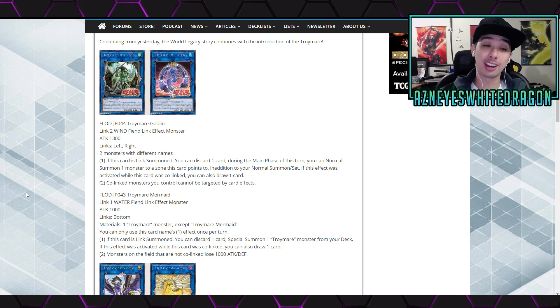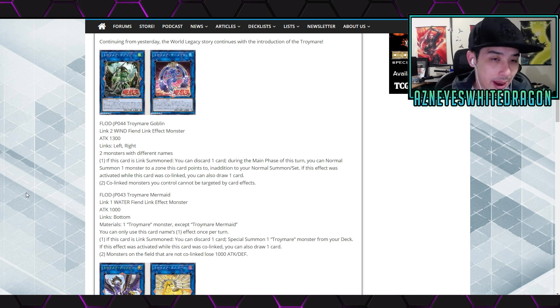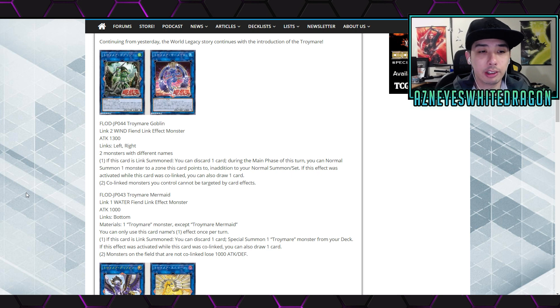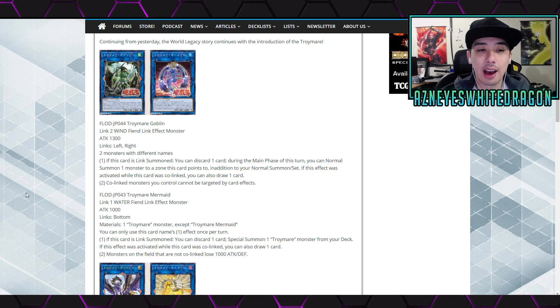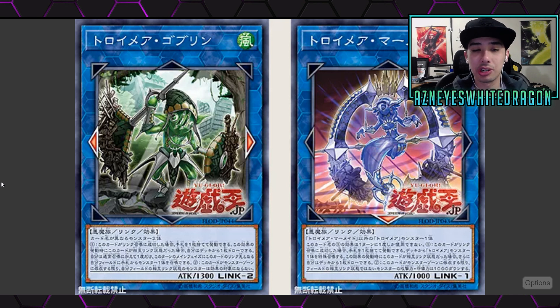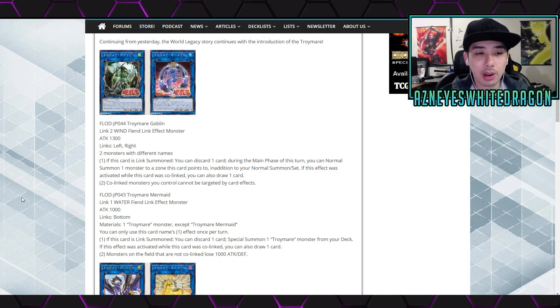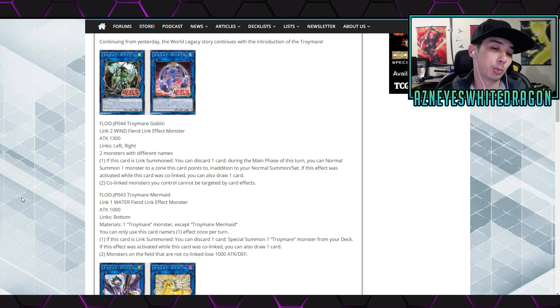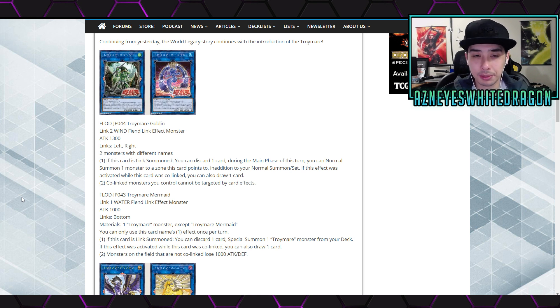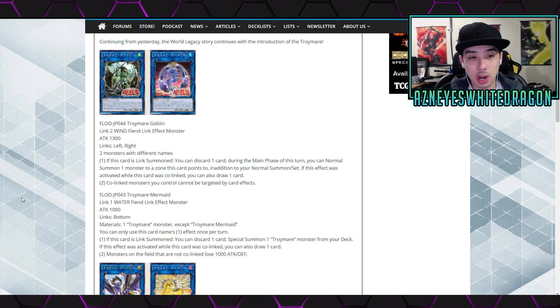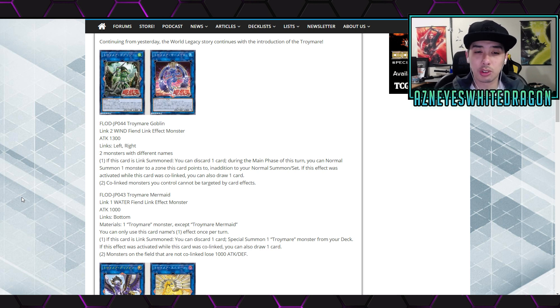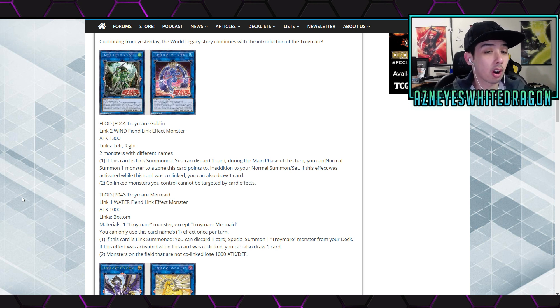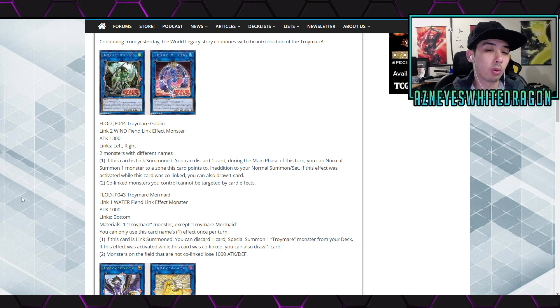First off this is again a new archetype. They're called the Troymares. So we got the goblin over here, it's a Link-2 wind Fiend effect monster. This is the card over here on the left with 1300 attack and the link zones being left and the right. The materials are going to be two monsters with different names. So that's pretty easy. It says if this card is link summoned, you can discard one card during the main phase of this turn. You can normal summon one monster to a zone this card points to in addition to your normal summon or set. If this effect was activated while this card was co-linked, you can also draw one card.